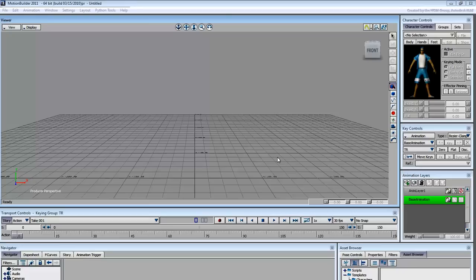MotionBuilder has many areas of strength, in particular the way it handles motion capture. Even if you are new to the application itself, you have already seen its capabilities on the big screen.